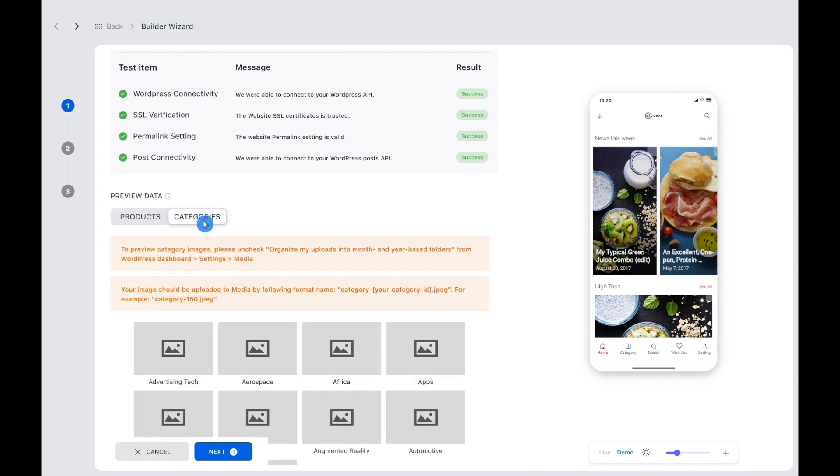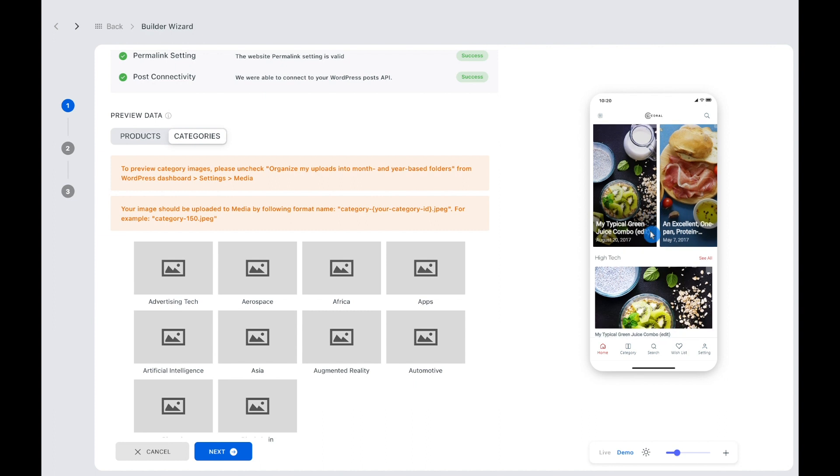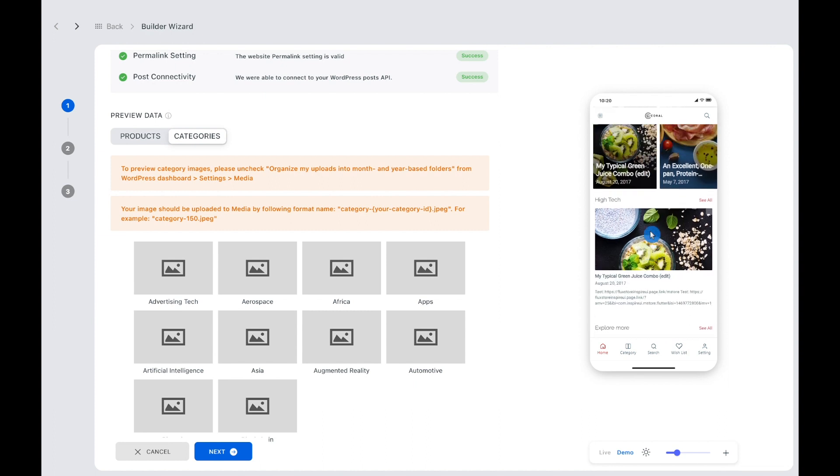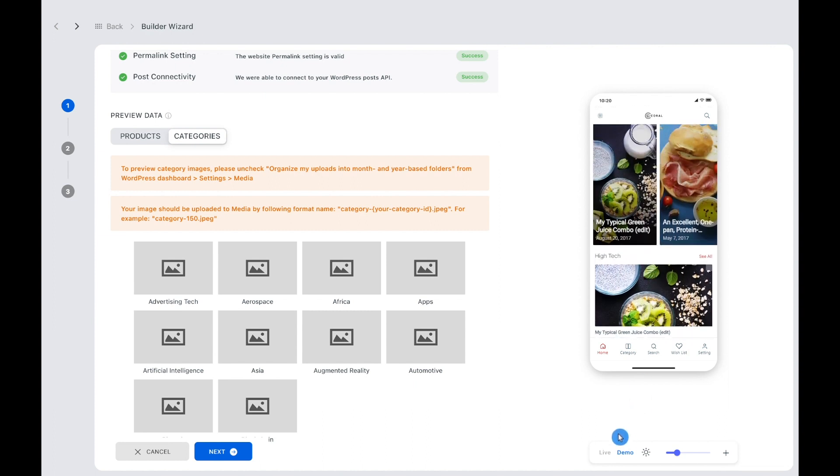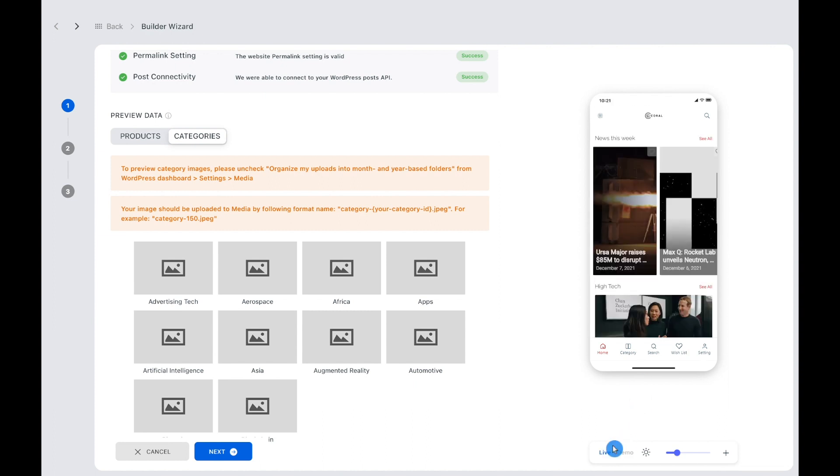A small notice, if the images are not displayed, please check our guide to resolve it. You can also see how your app looks like on the simulator here by swiping to live.